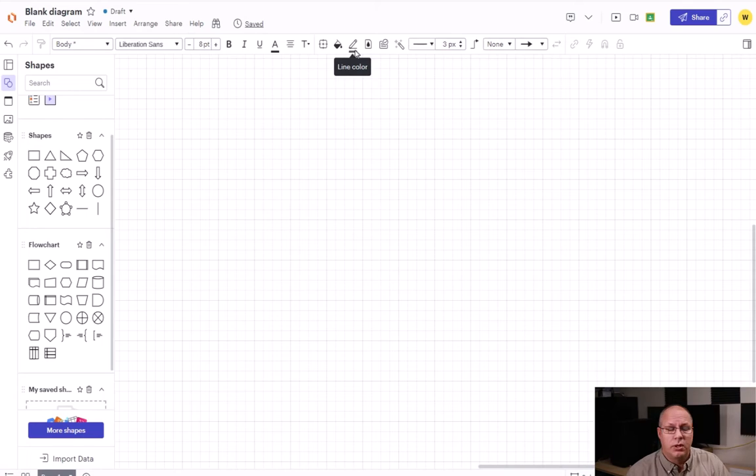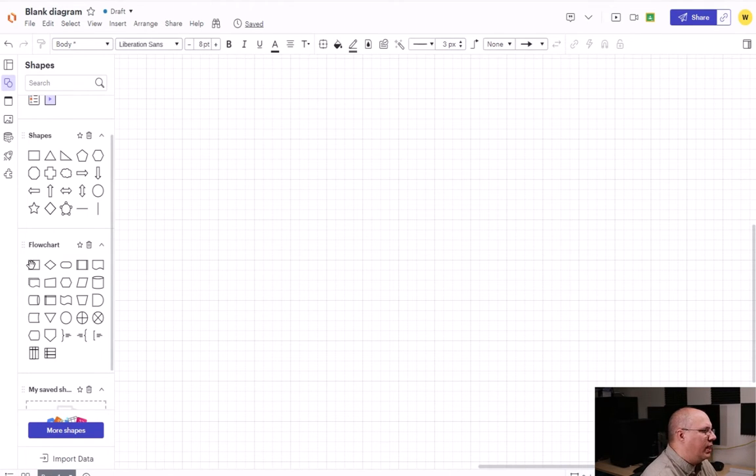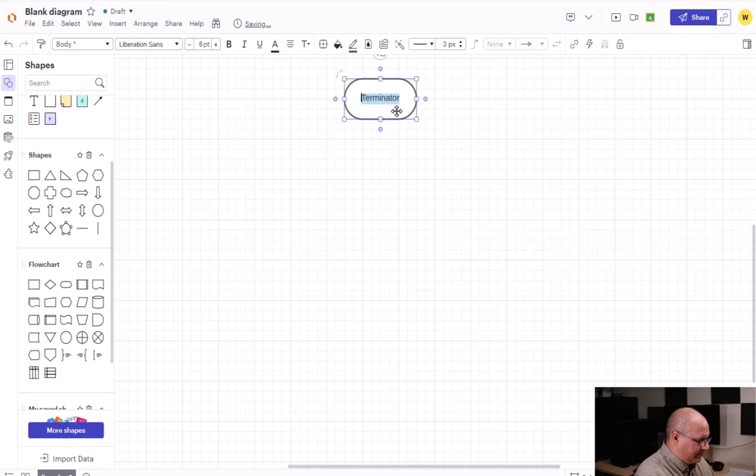So let's start off with something really simple: a counting loop that's just going to count from one to ten for us. Over here inside my Lucid Chart, I'm going to start like I normally do and create a terminator.